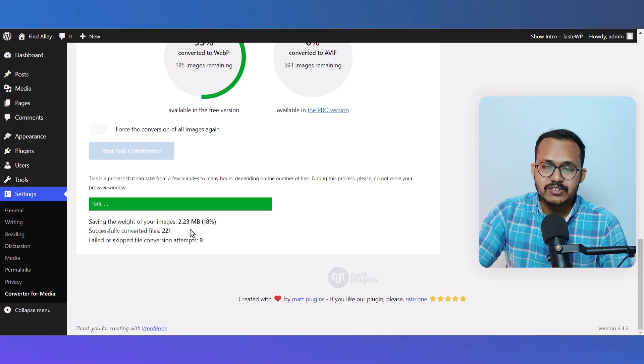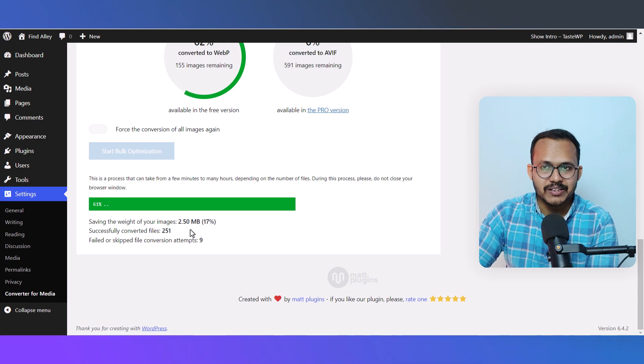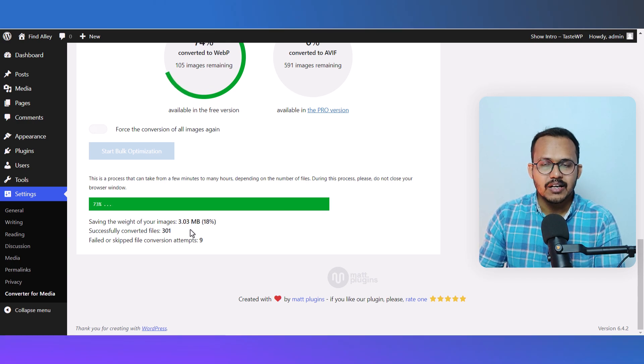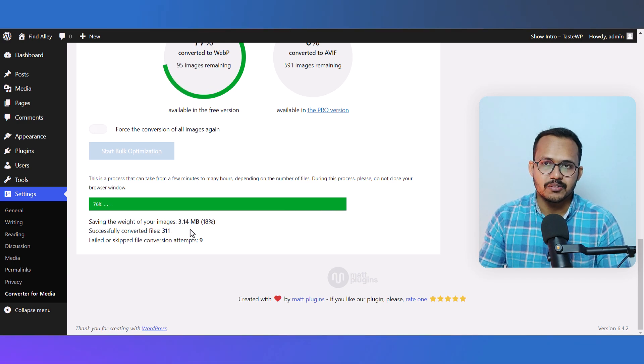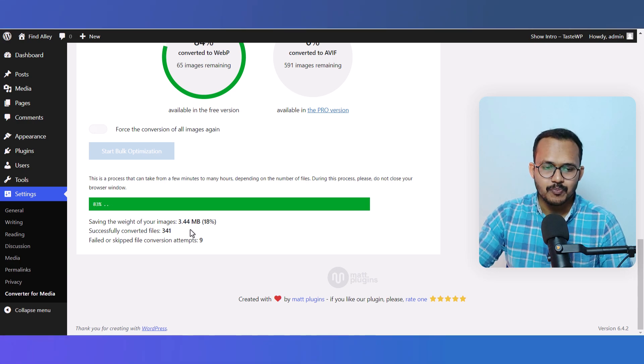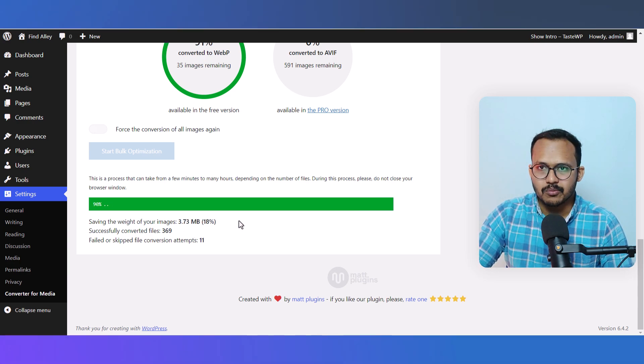As you can see, the conversion is very fast, though it depends on your server speed as well. I think it's almost completed now. And you can see it has converted 403 images very quickly.